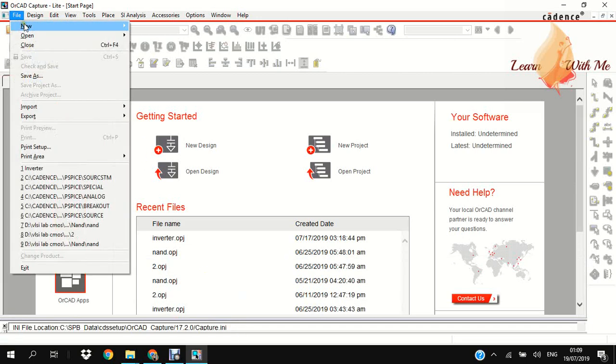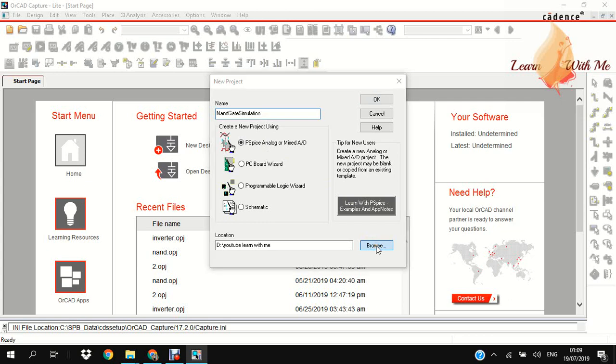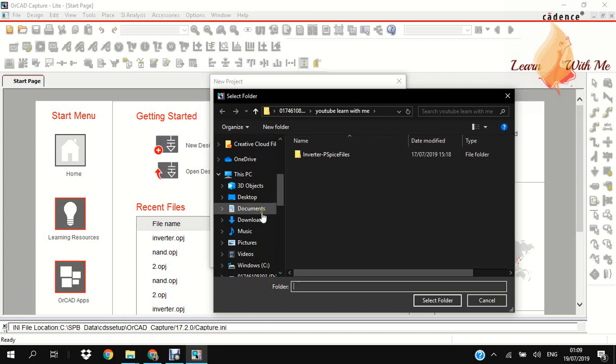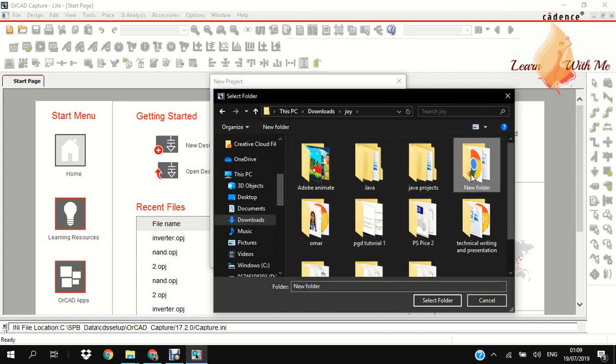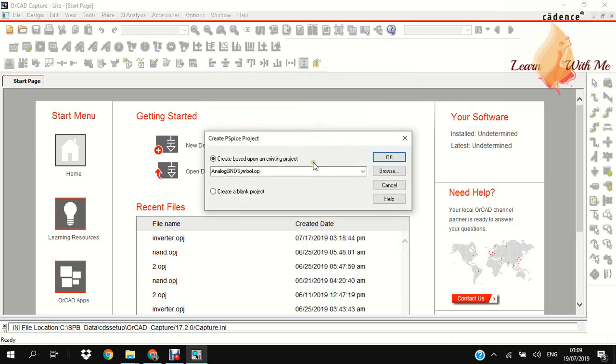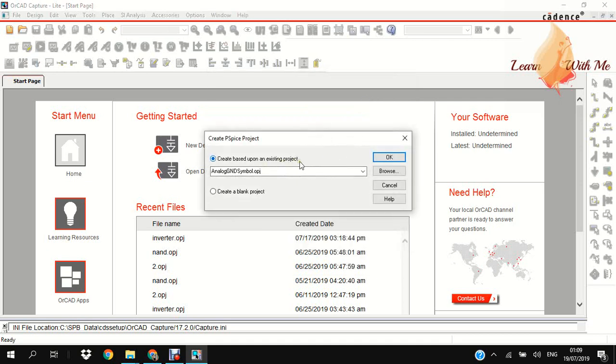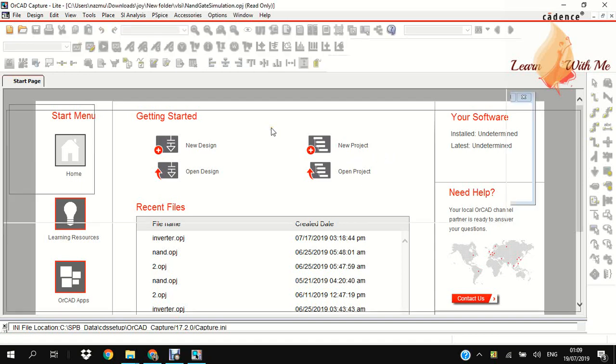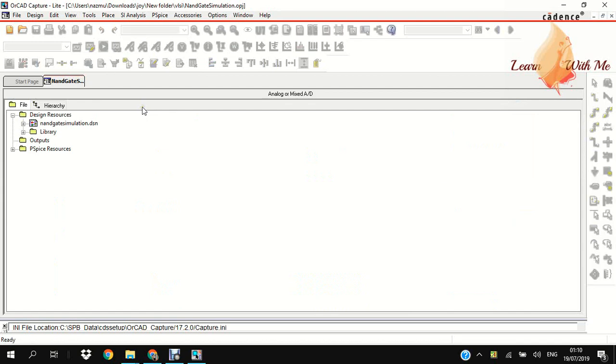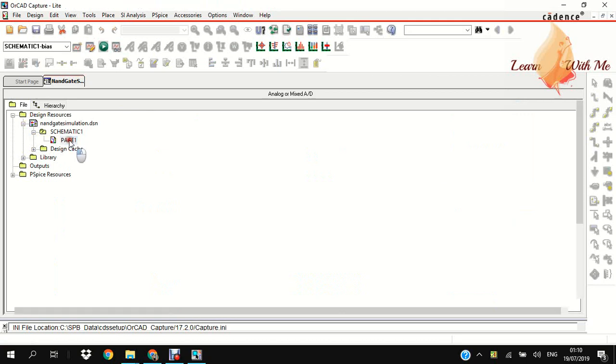Now File, go to New, New to Project, and PSPICE Analog. This is my location to save this project, NAND gate simulation. Create this upon existing project.